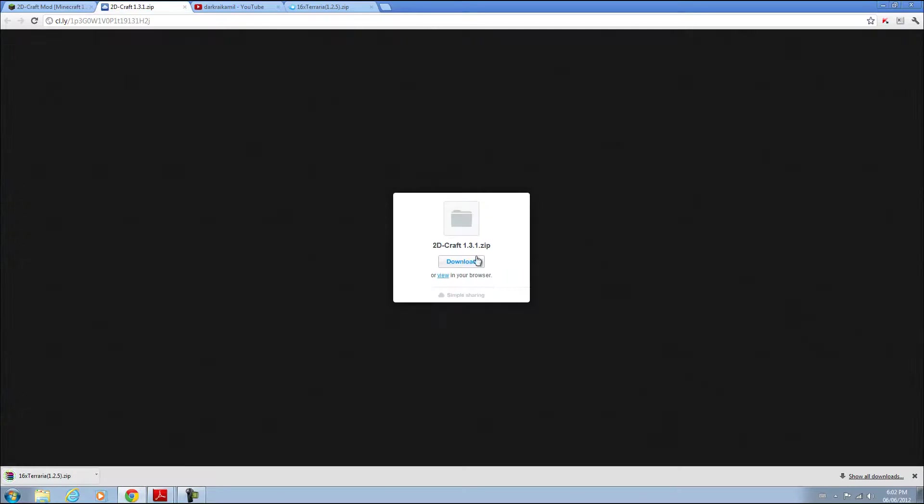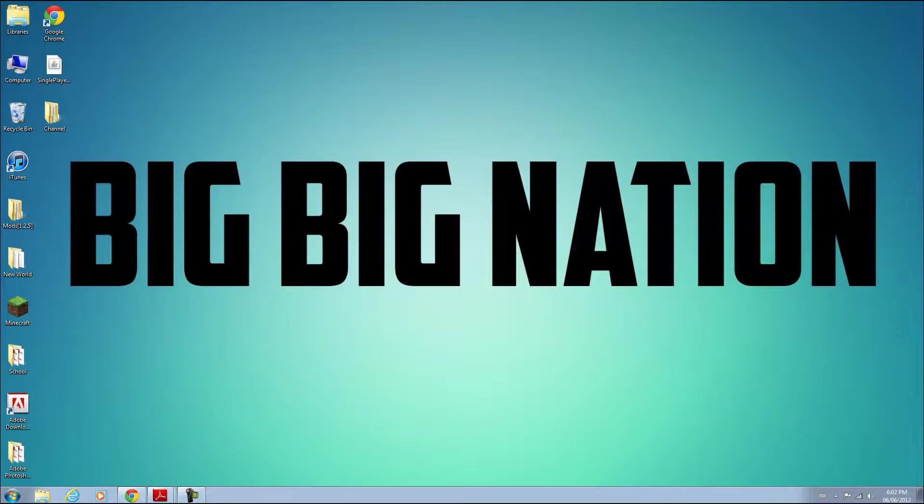Over here is the actual download for the mod. You can download that zip file. Once you're done with that, you can minimize it.